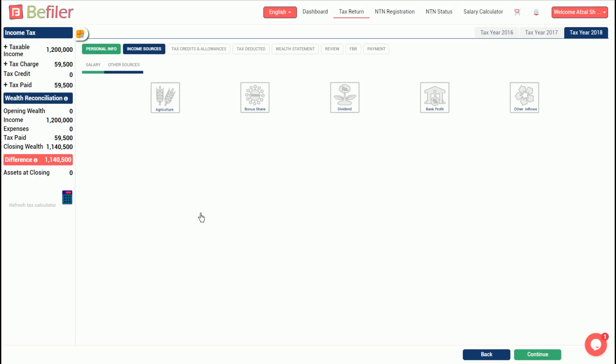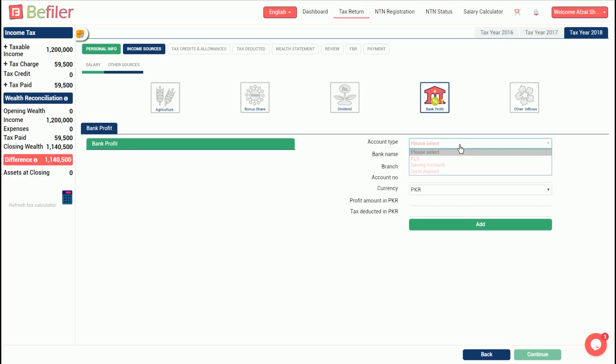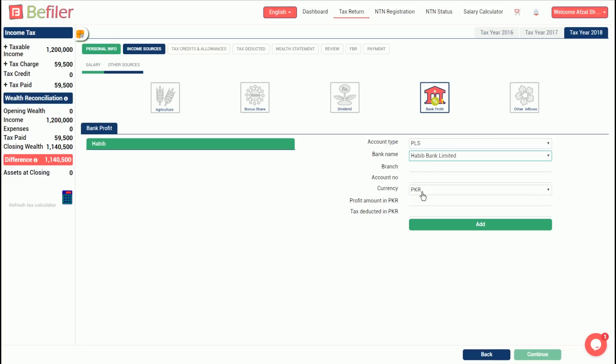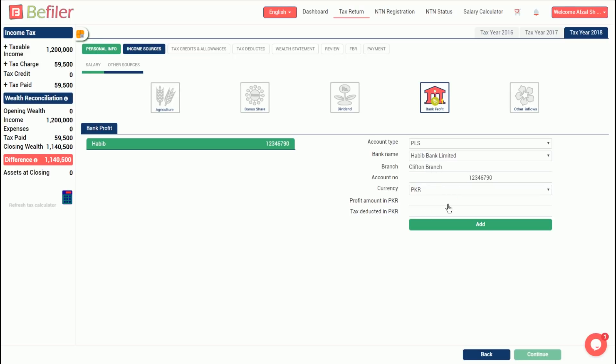Next is income from other sources. Select as many sources of income as applicable. In this case, we assume that a profit on bank account of rupees 100,000 was received and a deduction of rupees 10,000 was made by the bank. Select the bank profit icon and enter the necessary details. You can add multiple bank accounts if needed. Once done, click continue.